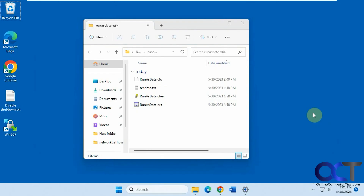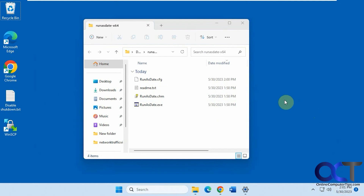In this video, we're going to show you how to run a specific program with a specific date. So if you don't want to have to change your computer time, but you need to run a program with a different date or time, you could use this program to do so. It's called Run As Date.